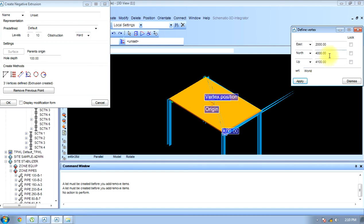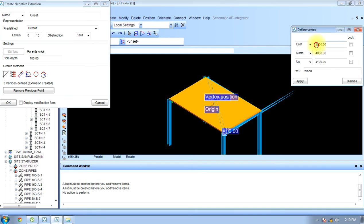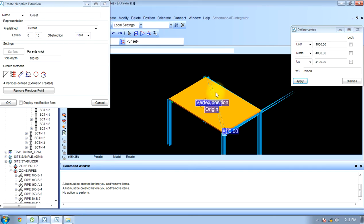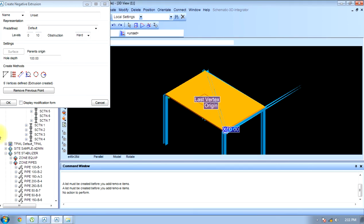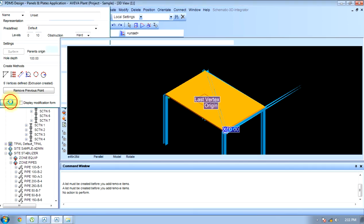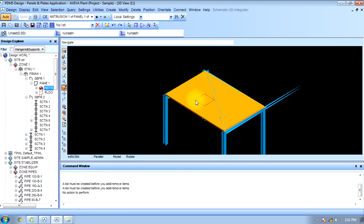And again, east 1000. Like this we apply this and dismiss. A negative extrusion is made here. This is how we made a negative extrusion in panels and plates.